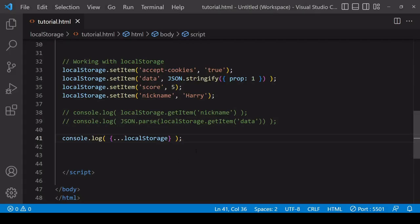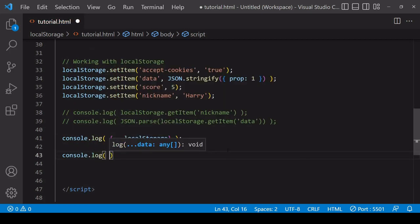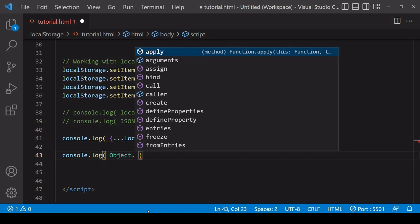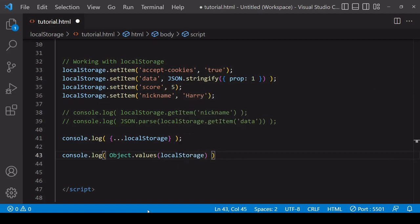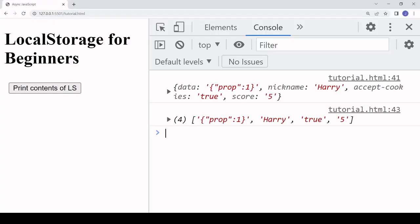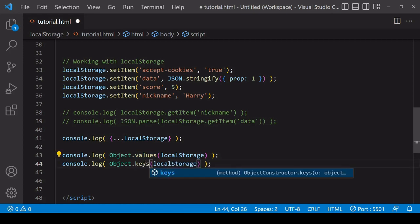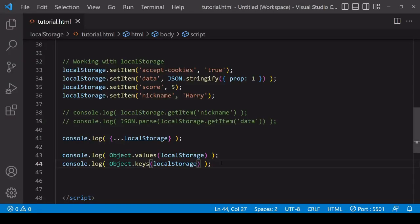If you want the data as an array, pass localStorage into one of several methods. For an array of values only, call Object.values — that returns the values in an array. For an array of keys only, change the method from 'values' to 'keys' and you get an array of keys.